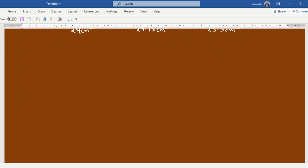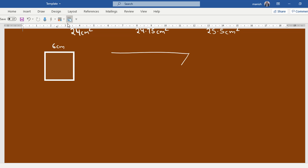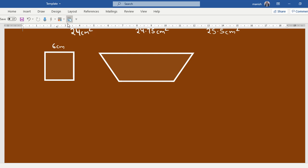So the sides of the square is given as 6 centimeters, and is given to us as 7 centimeters, a, and 8 centimeters. The areas are equal.